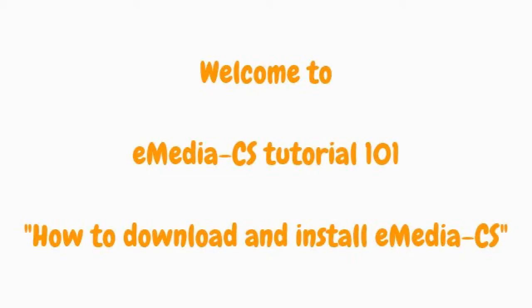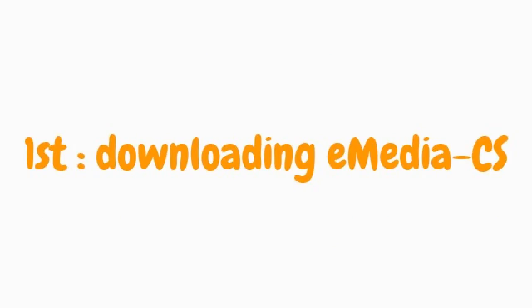Hi everyone and welcome to eMedia CS Tutorial 101: How to download and install eMedia CS. First part, downloading eMedia CS.